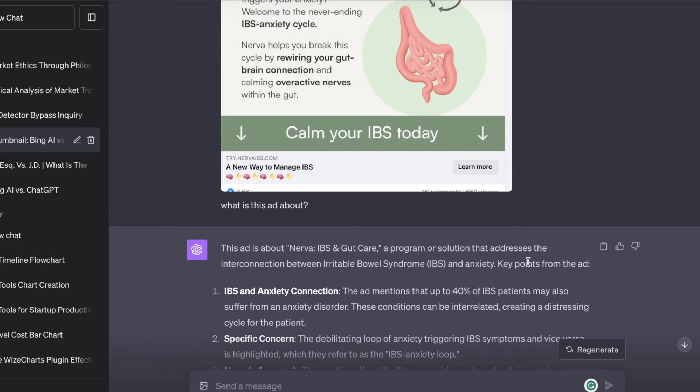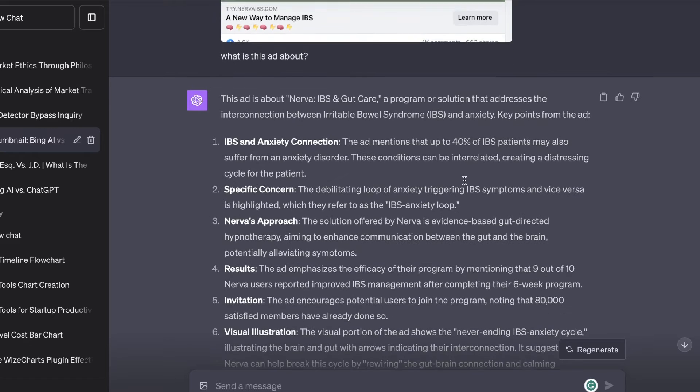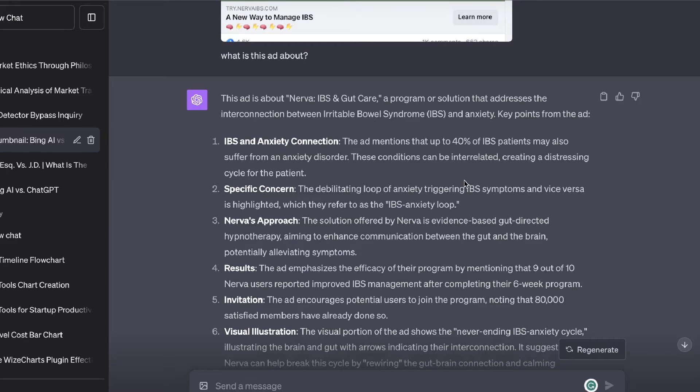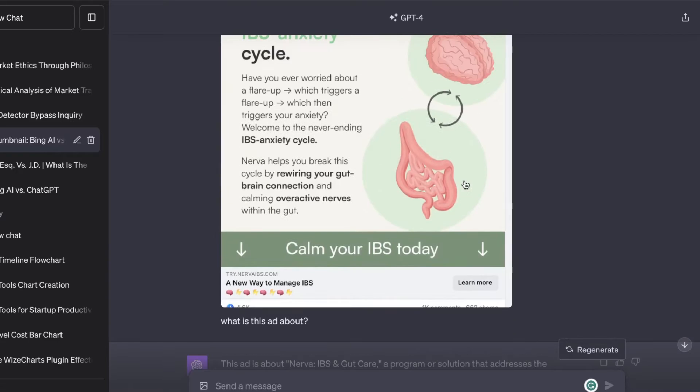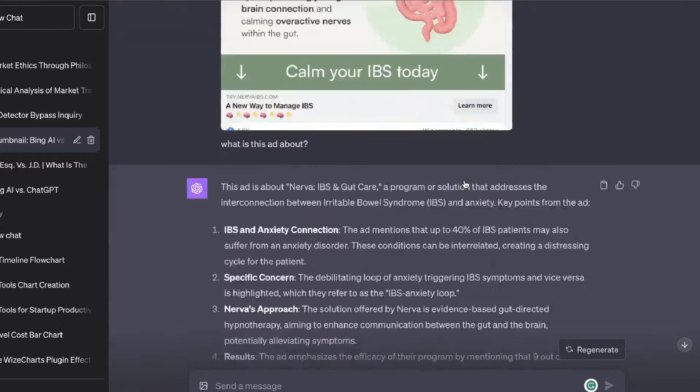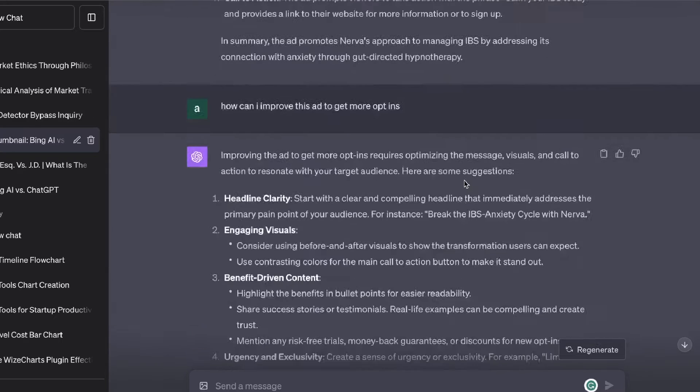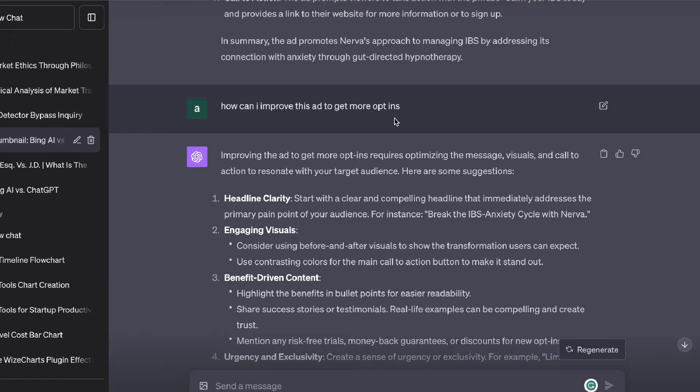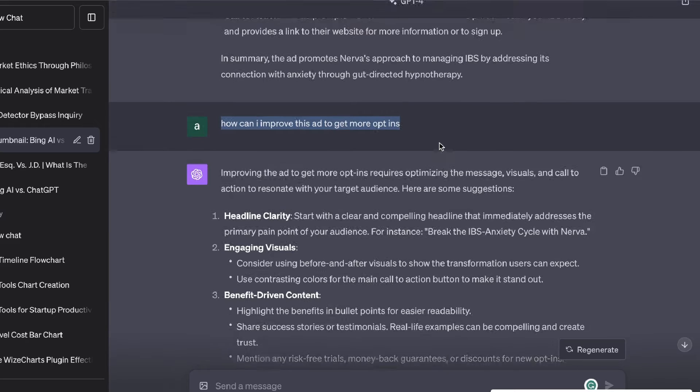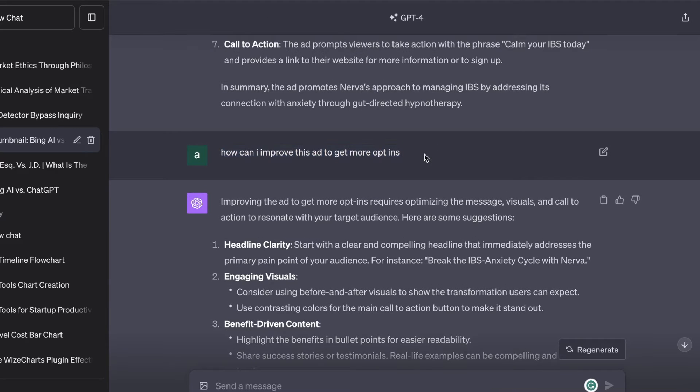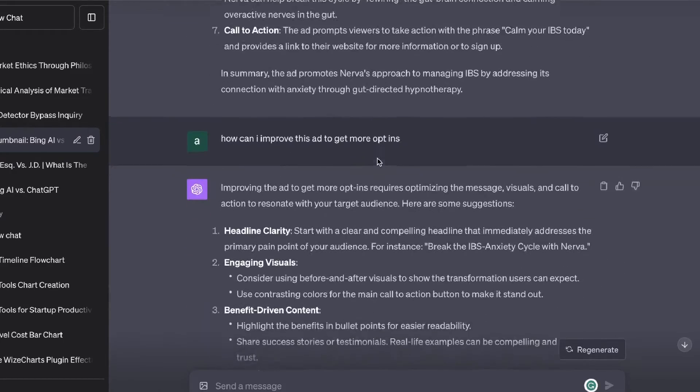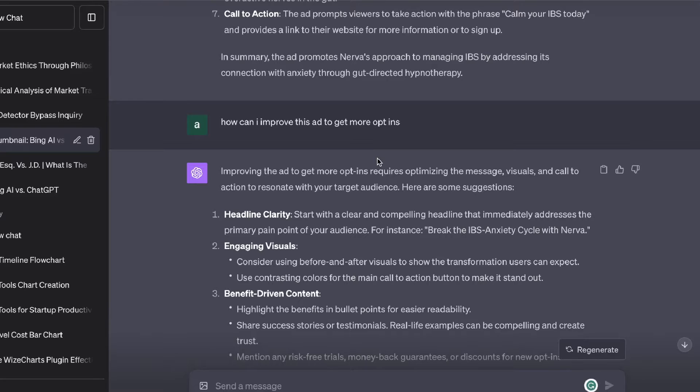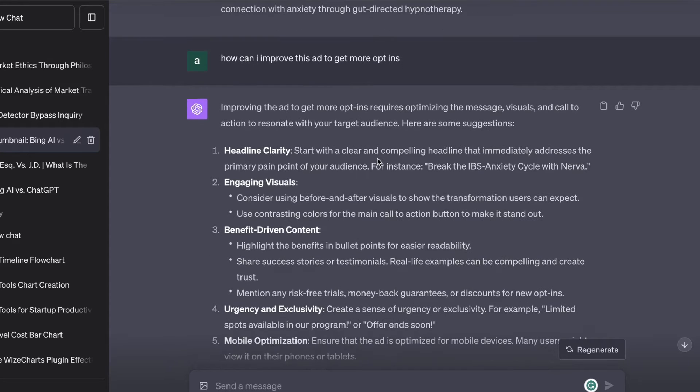This is really useful because you're able to analyze your own ads or what's even more useful is that you're able to analyze the ads of your competitors. You can simply take a screenshot or copy the image of their ad, paste this into ChatGPT and then you'll be able to extract important information from those ads. You can also ask ChatGPT how can I improve this ad to get more opt-ins or to get whatever objective you would like, and as you can see here ChatGPT will then take the information from that ad and give you customizable recommendations that you can follow to improve that ad.